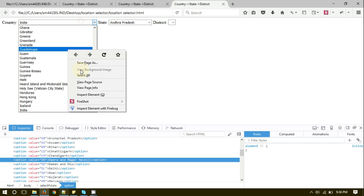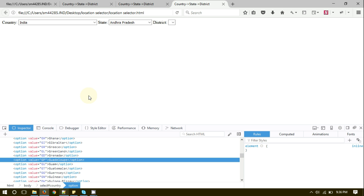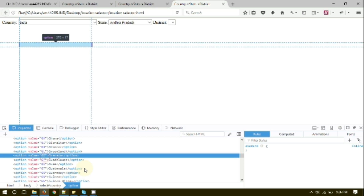You can inspect the elements and see the state codes and country codes. We have now created a dependency between country and states — if we select India, then only the states related to India are populated. Now we are going to go ahead and create one more dependency level, and for that we are going to create the logic to populate districts on the basis of the selected state.